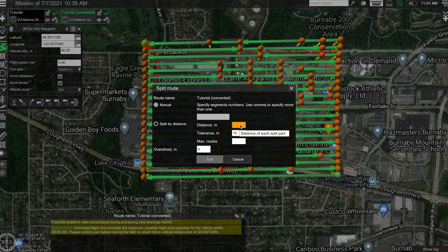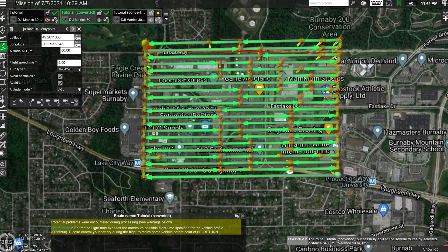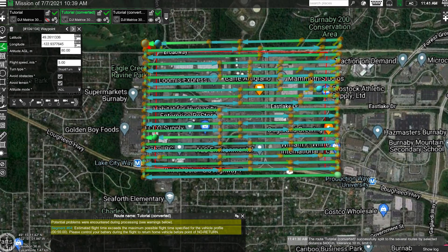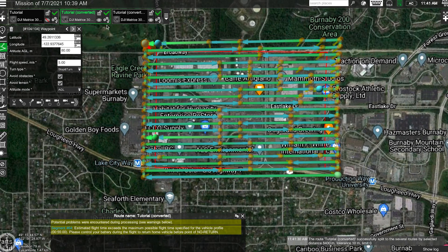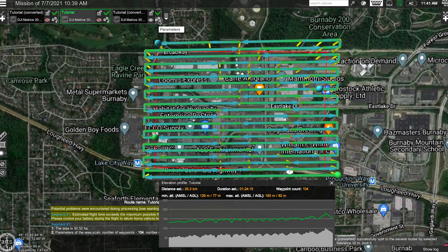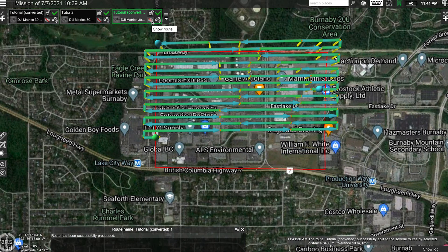We prefer to split by distance. You can now input the maximum flight line length that we calculated earlier. Disable the converted mission and you can see that UGCS has split the mission into 3 smaller missions which account for the battery limitations.